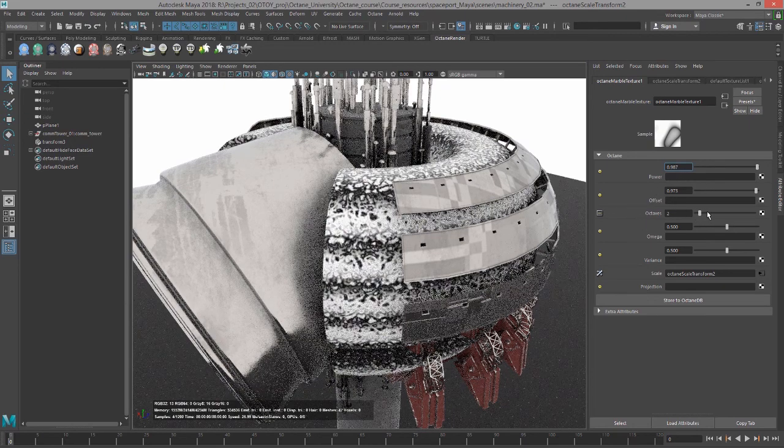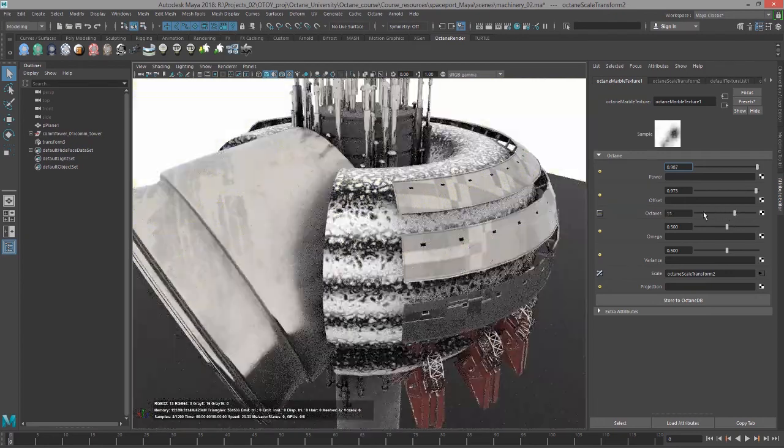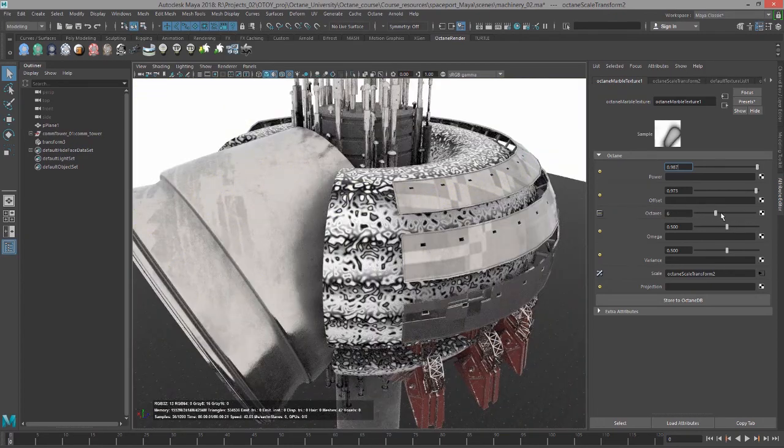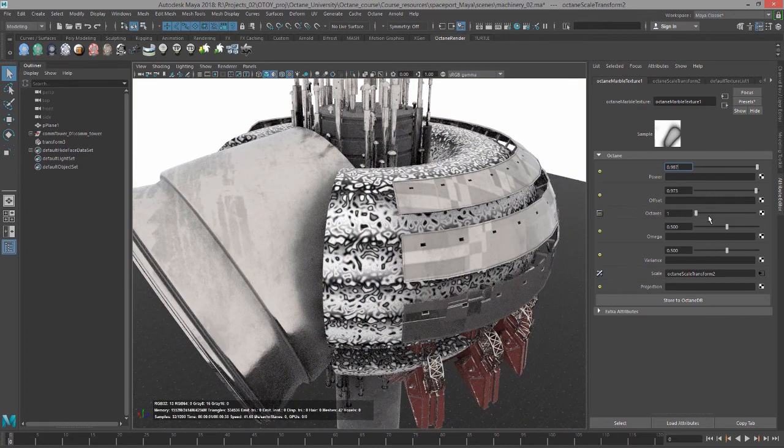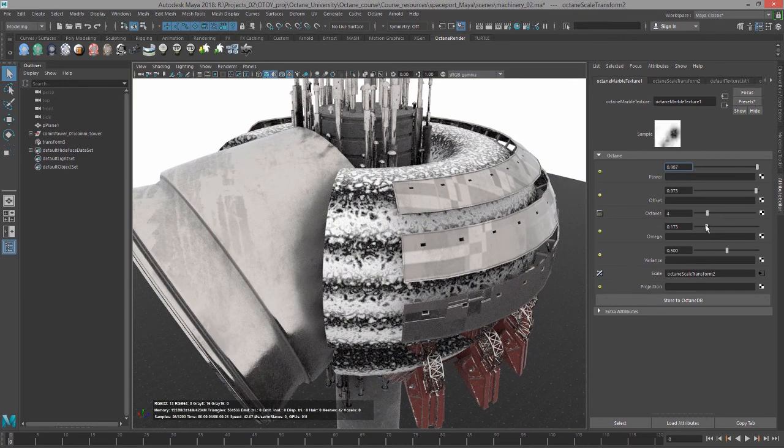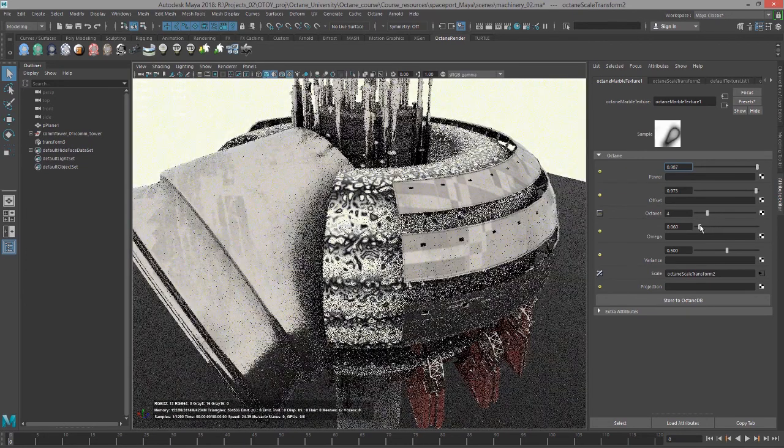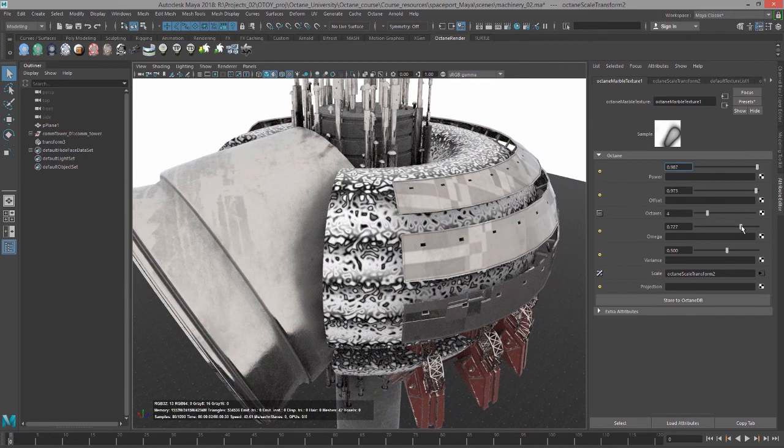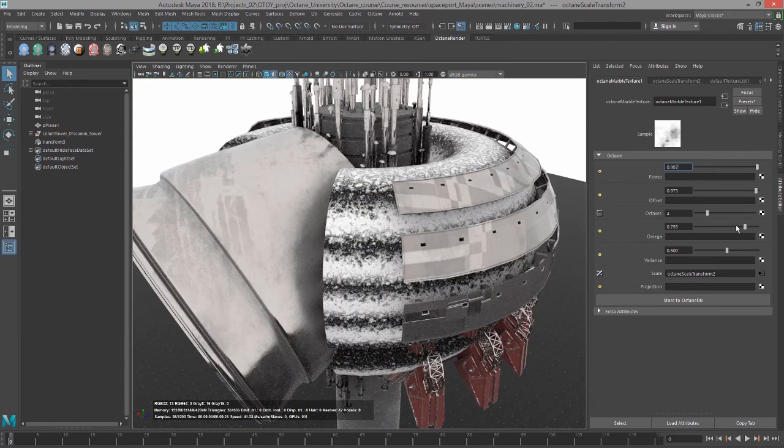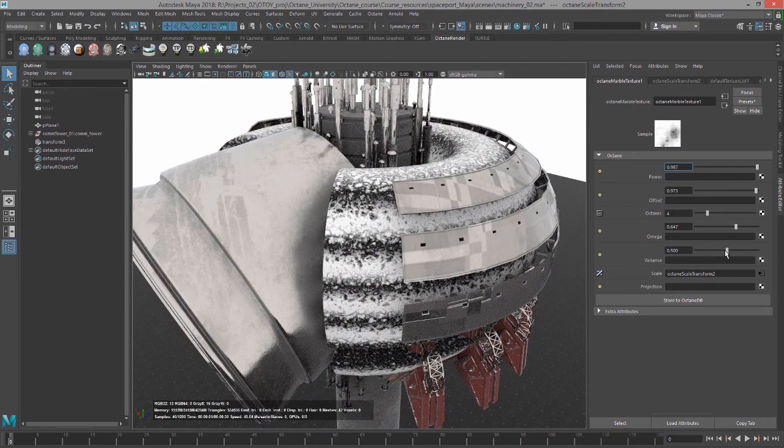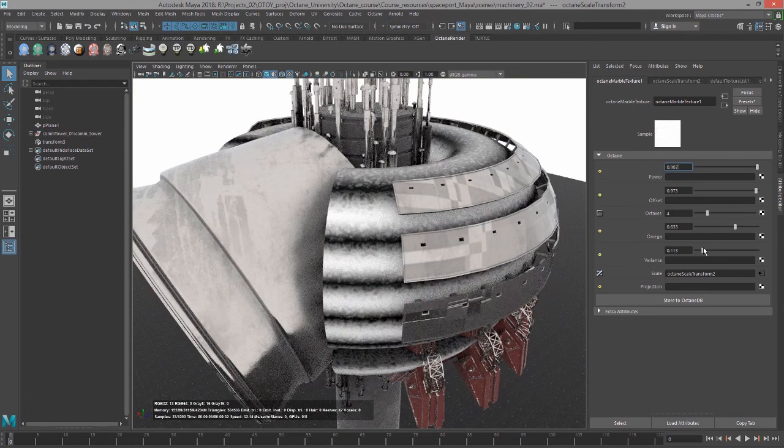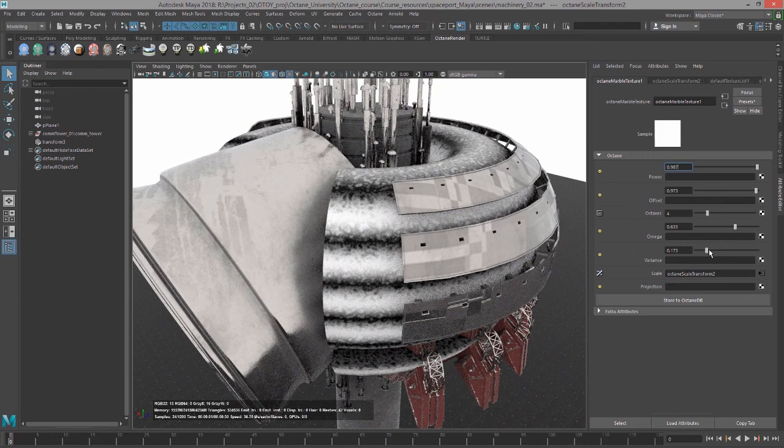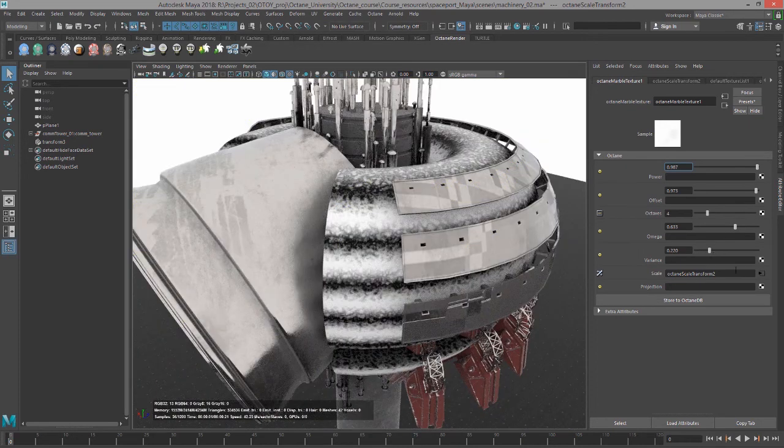We have Octaves, which can increase or reduce detail depending on how many octaves you have. Then the Omega, if we play with this, we can see the results. It shifts the colors and the intensity and the contrast. And then of course, Variance. If we want low variance, like a simple texture there, or high variance. We can put textures in there as well. We'll talk about different projection types in a later video.